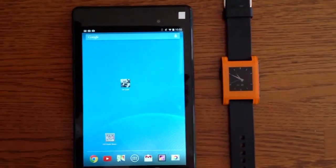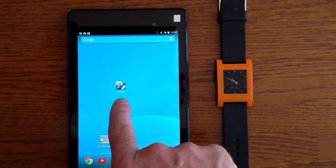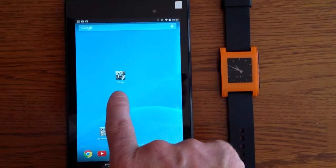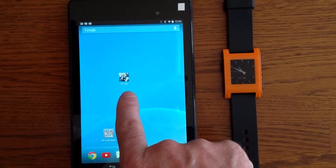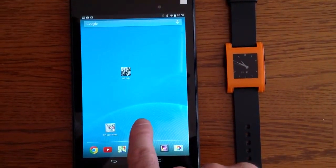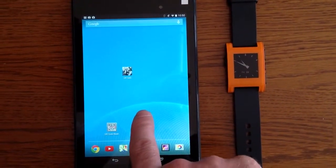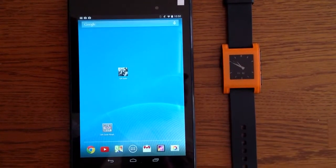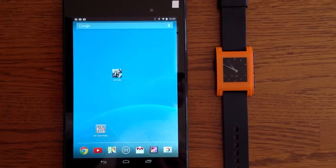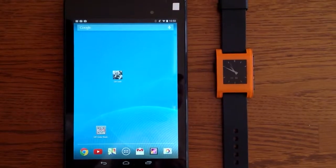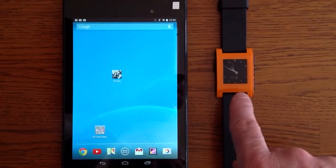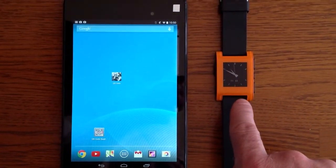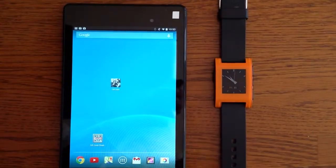This is a demo of the QR code safe application. It runs on Android, in this particular case an Android Nexus 7 tablet, and it communicates with the Pebble smartwatch. This is the early version, the Kickstarter version.